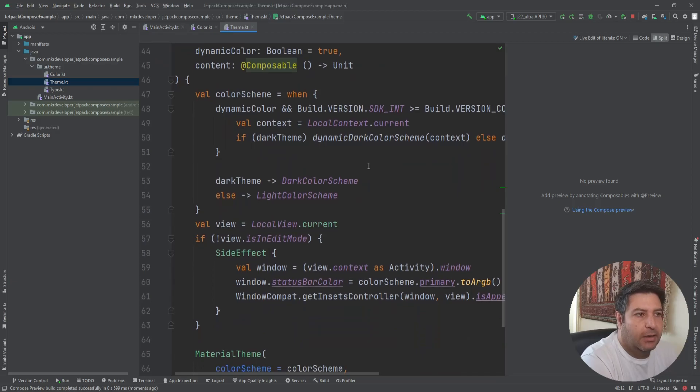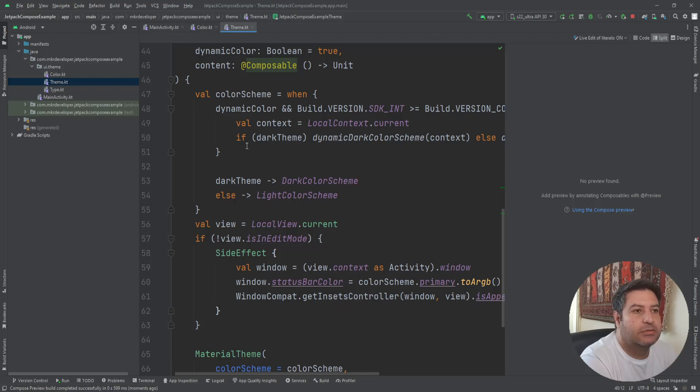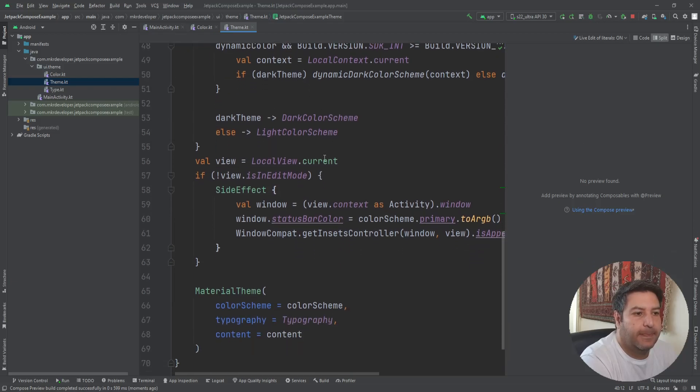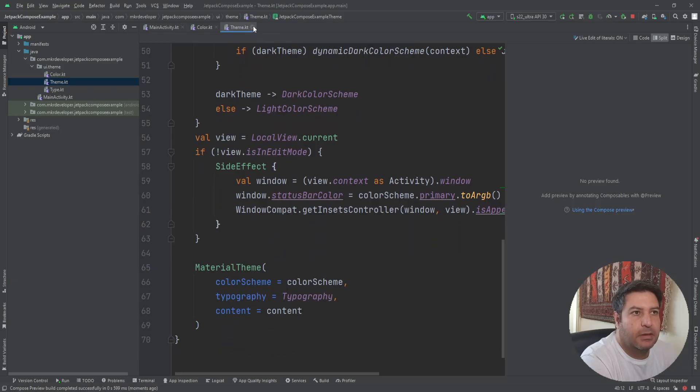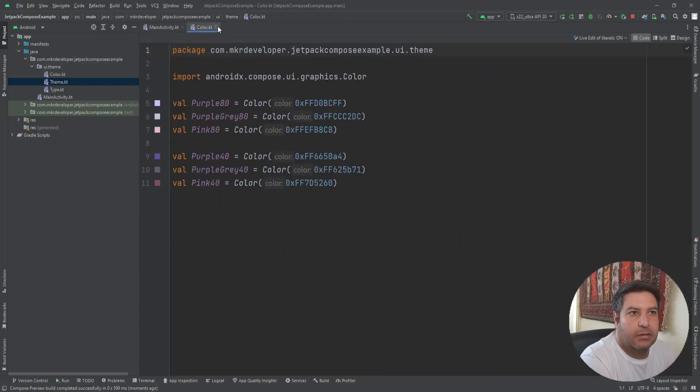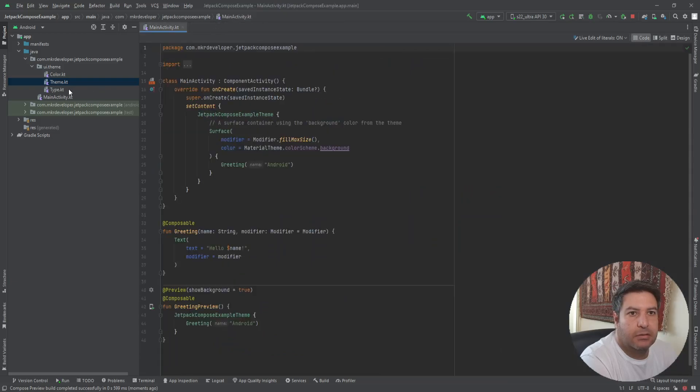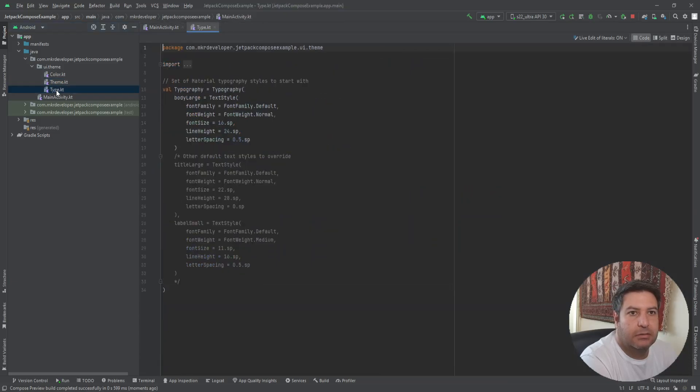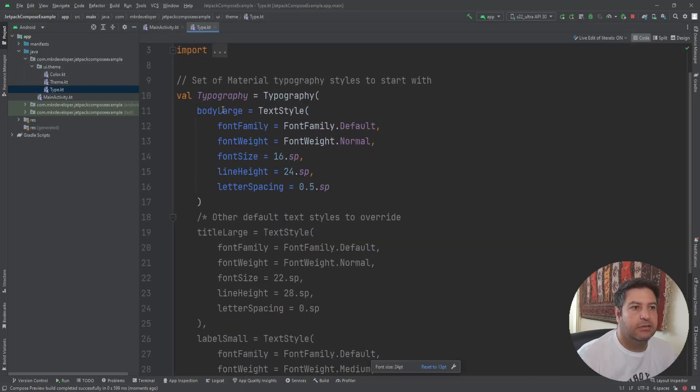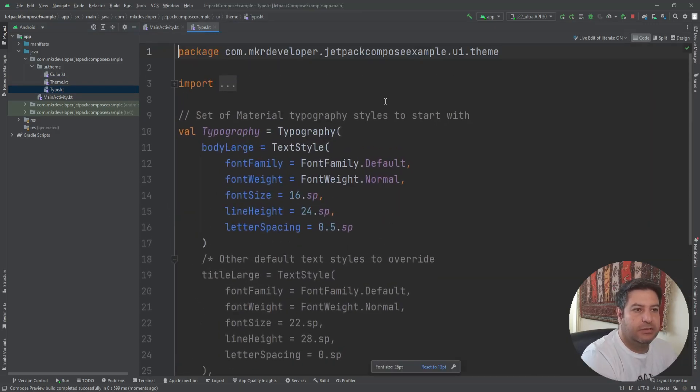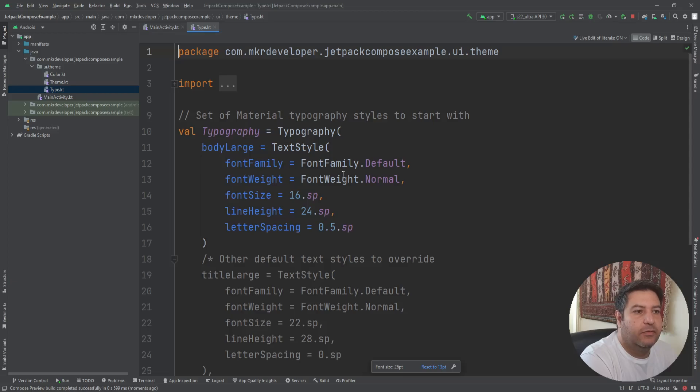And checking the version of the Android system, the Android API, and other stuff. And we have another file, it's related to the text type of data, the font family, weight, size, and everything about the text.